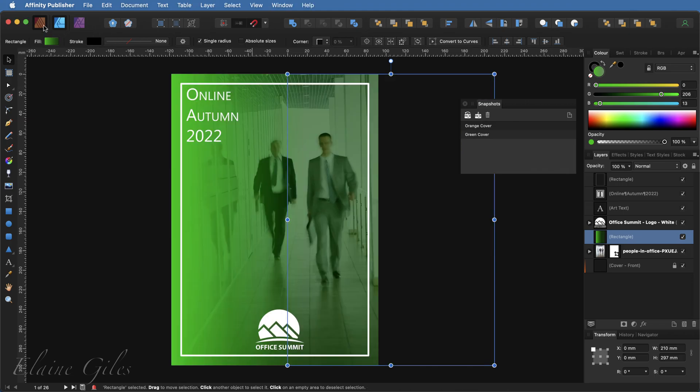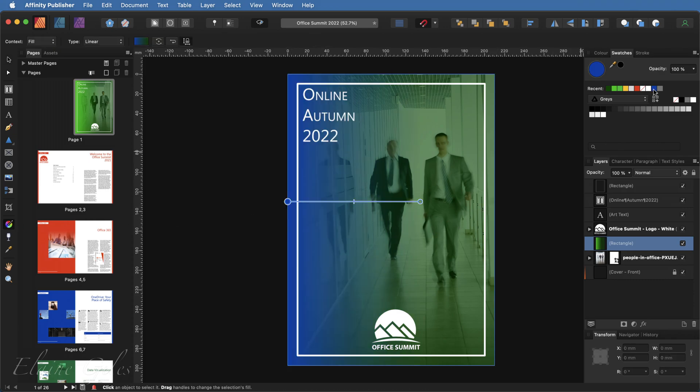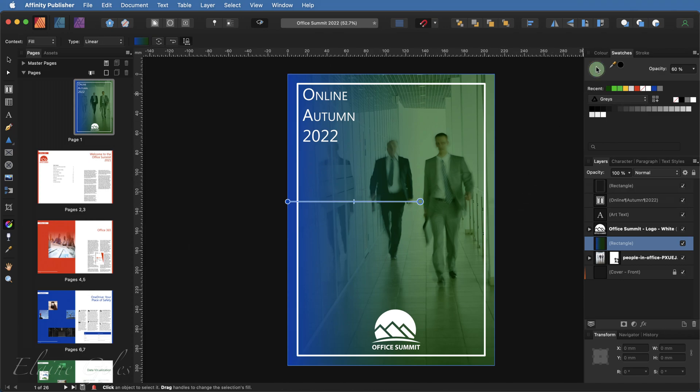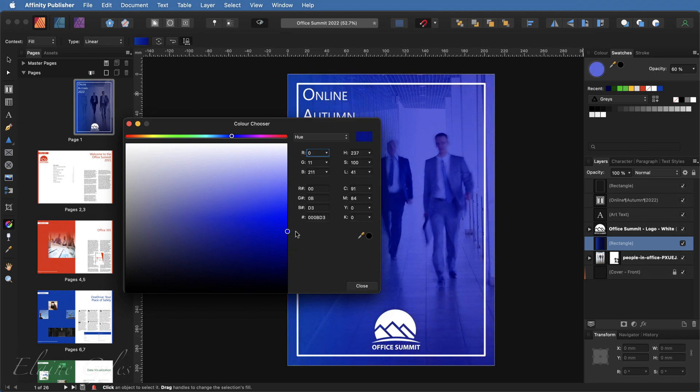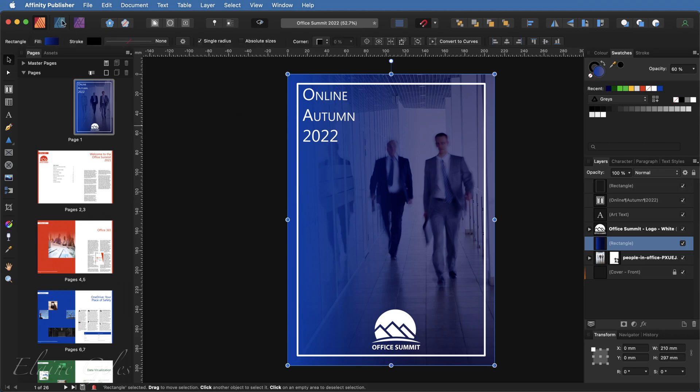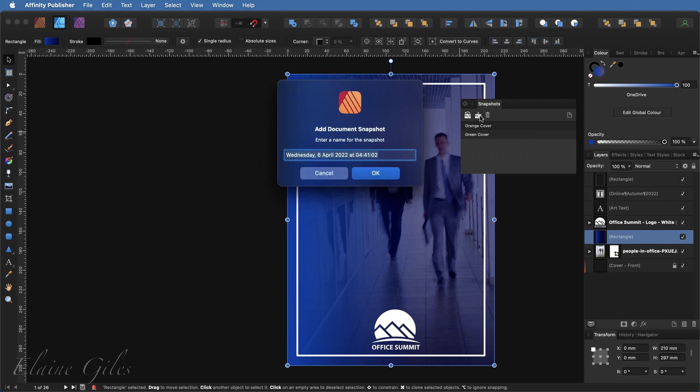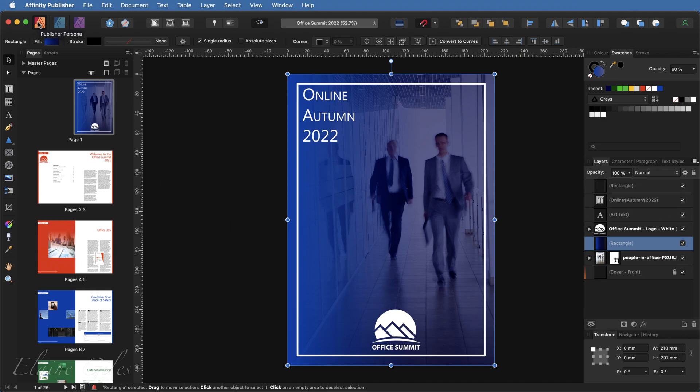And I'll do the final variation of this. So again, getting the gradient tool. This time I'll go for a blue and the other end, some kind of blue. And that's my third variation. So once again, back into Affinity Designer and make the final snapshot, this time blue cover. And I have all my snapshots.